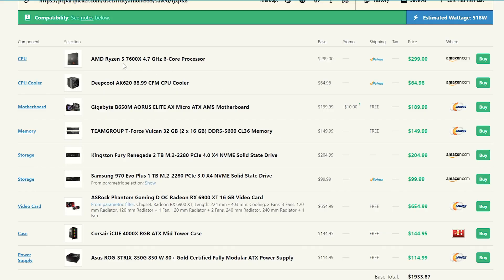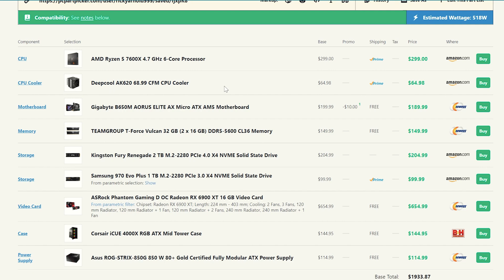Now, the Ryzen 5 7600X doesn't actually come with a CPU cooler, so we have to buy one. So we're going to be using this Deepcool AK620 because it is a huge cooler that is supposed to perform really, really well, and it still only comes in at about $65 on Amazon. So really, really good price to performance there.